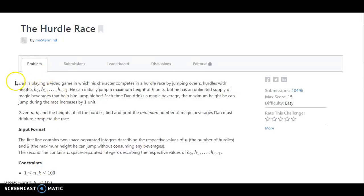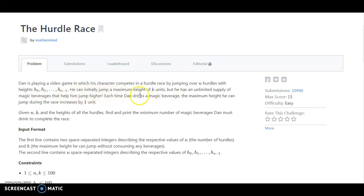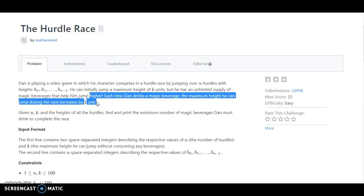So friends, what the algorithm says is that when playing a video game, the character's challenge is a Hurdle Race, by jumping over a hurdle with the height of h0, h1, h0 to h9 minus 1. He can initially jump a maximum height of k units, but he has an unlimited supply of magic beverages that help him to jump higher. Each time he drinks a magic beverage, the maximum height he can jump increases by 1 unit.